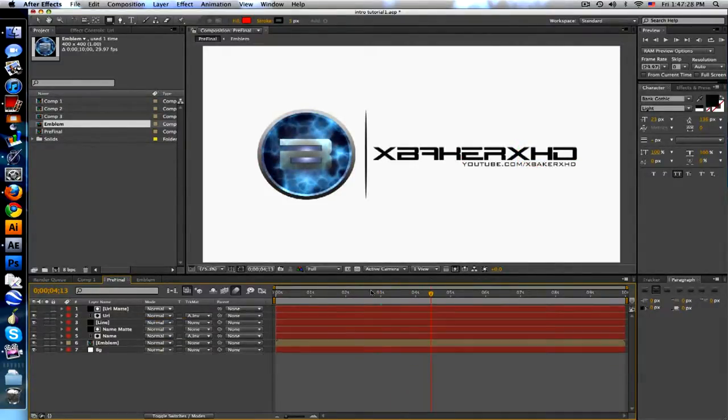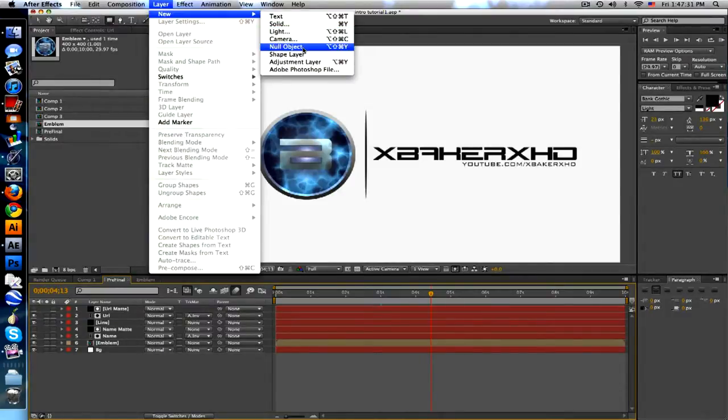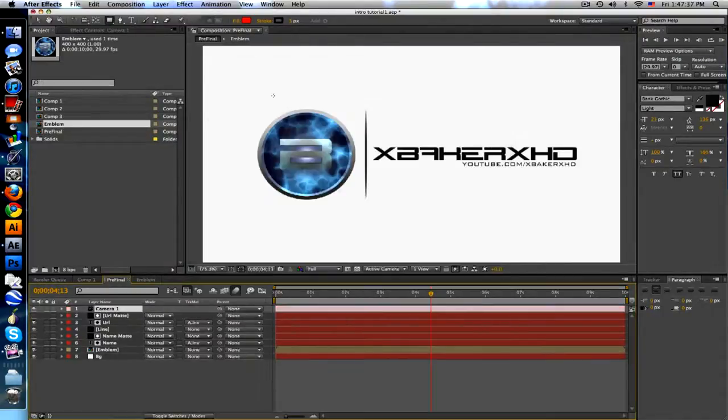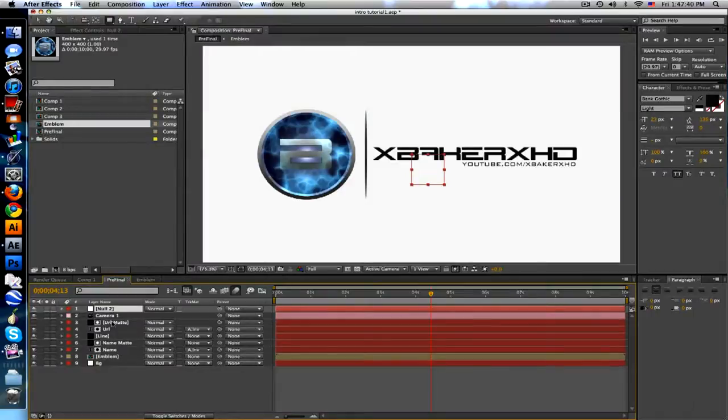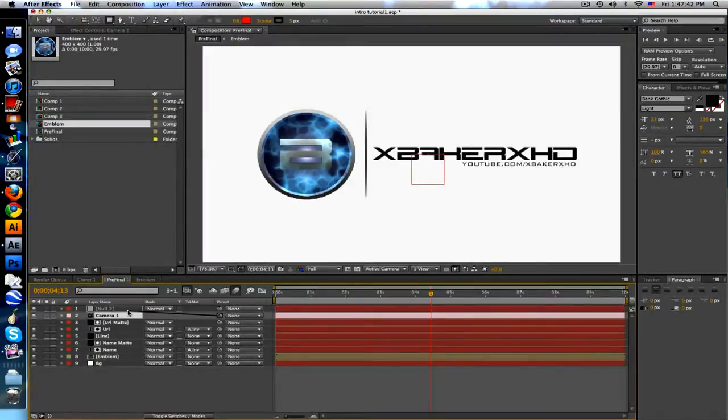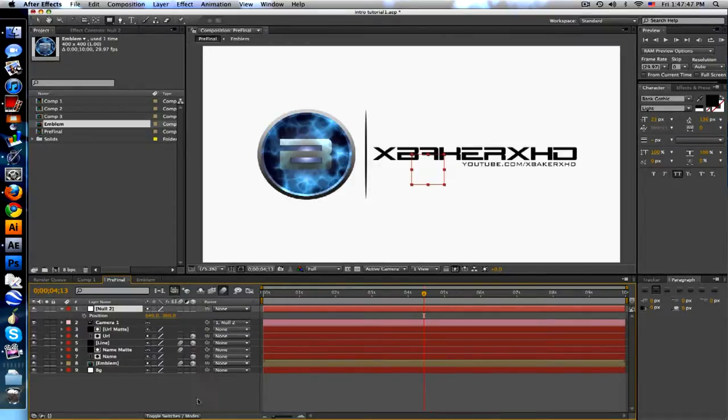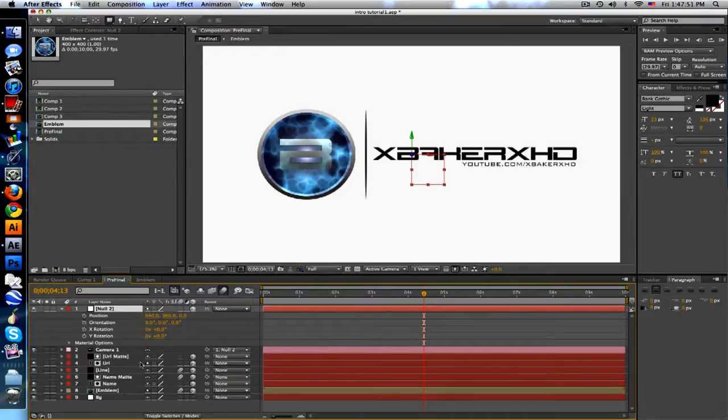One more thing, let's create a camera because we're gonna like zoom out, so to speak, or zoom in really. A camera and a new, new objects. Take the camera and parent it to the null. Sorry if I'm going fast, I don't want this to last too long. Position of the null, make sure it's 3D. Make sure all these are 3D including the mattes, except for the background, keep the background there.